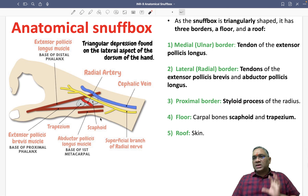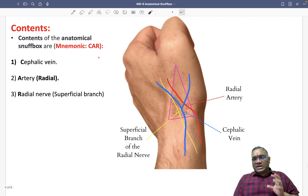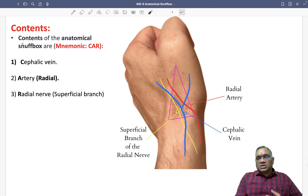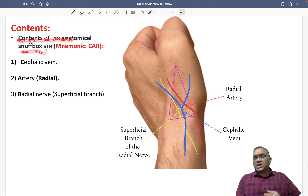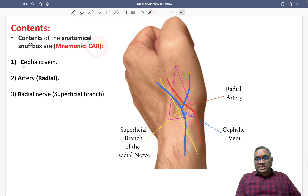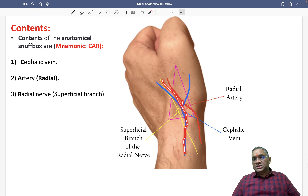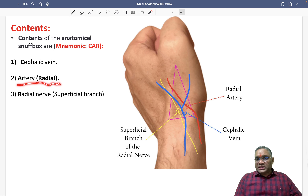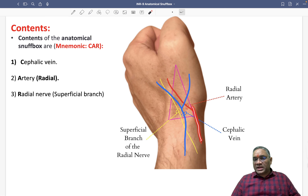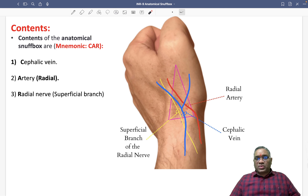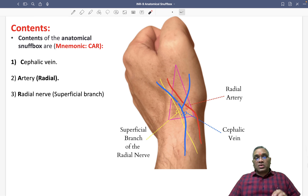The contents of the snuff box can be remembered by the mnemonic SCAR. The cephalic vein passes through this triangular snuff box. Then you will see the radial artery passing through it. And there is also the superficial branch of the radial nerve. These are the three important structures which pass through the anatomical snuff box.